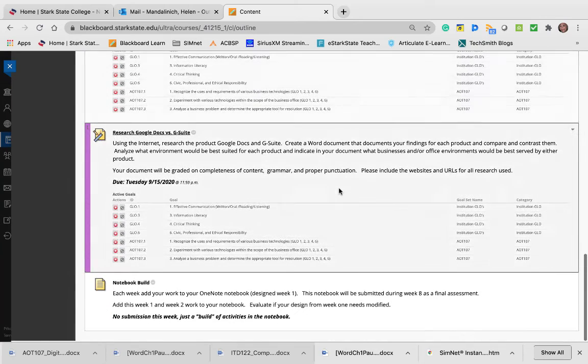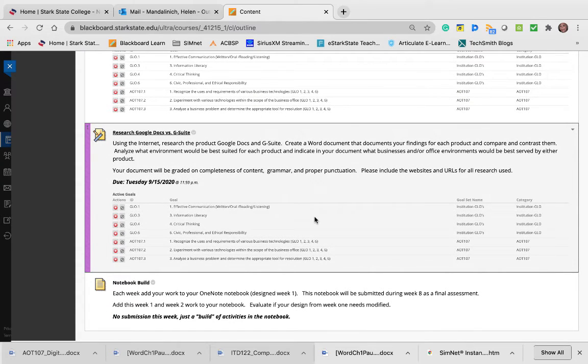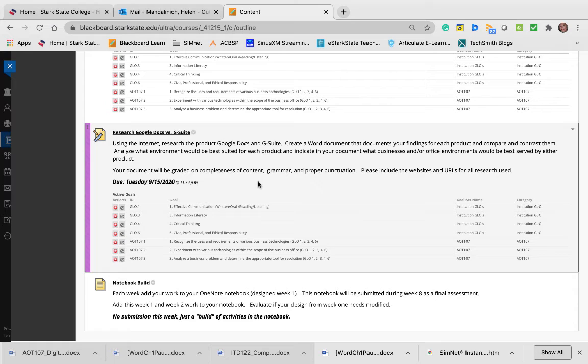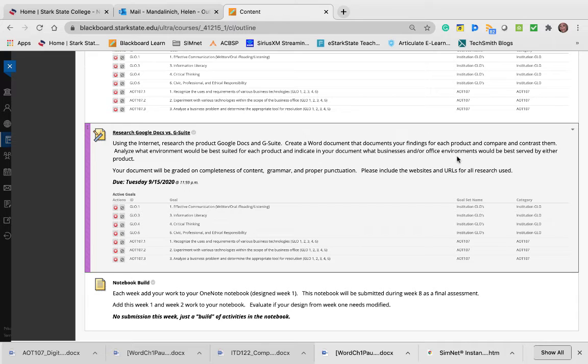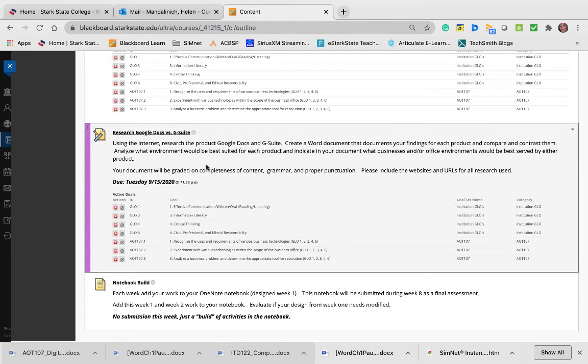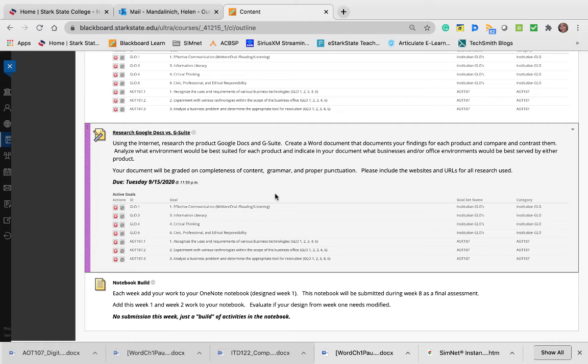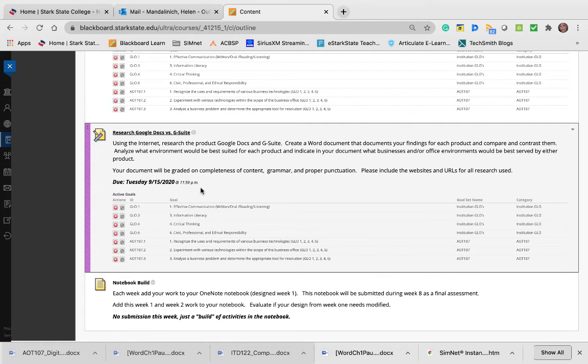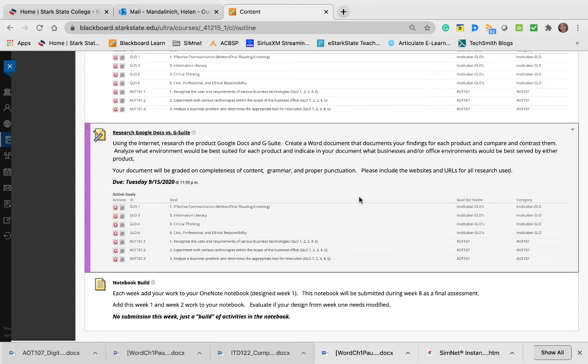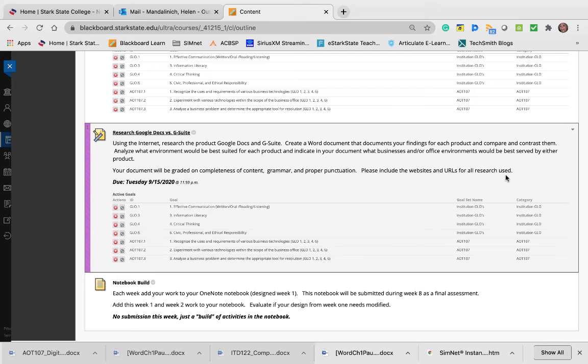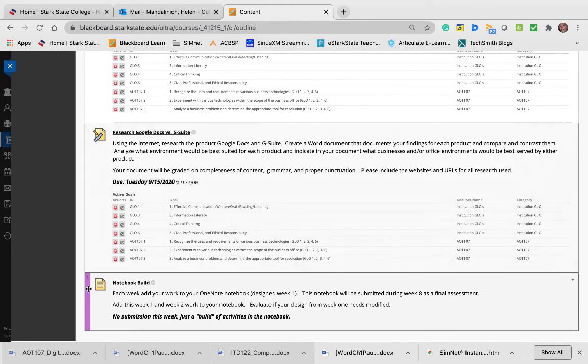We're going to skip this transcribe assignment—you won't even see it. Research Google Docs versus G Suite. Using the internet, research Google Docs and G Suite, and using Word, compare and contrast each of the products. Analyze what environment would be best for using Google Docs versus G Suite. It doesn't have to be long. A lot of students do tables for comparison—format it how you want. You do want to have completeness of content, proper grammar, and proper punctuation. Please include the URLs for the websites you used.